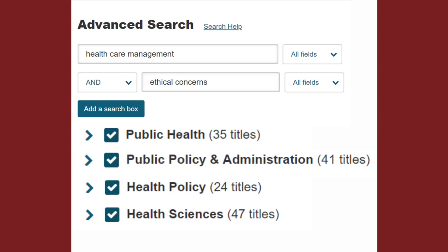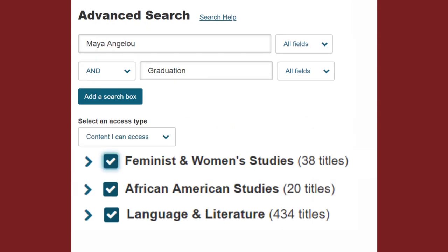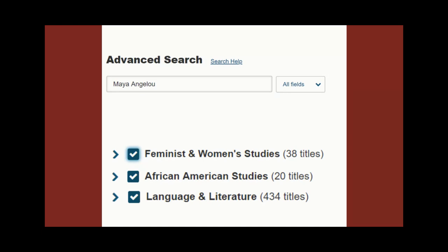For example, if I'm looking for articles about healthcare management, I might want to select Public Health, Public Policy and Administration, Health Policy, and Health Sciences. If I'm looking for an article about Maya Angelou's short story Graduation, I might want to select Feminist and Women's Studies and African American Studies, in addition to Language and Literature.